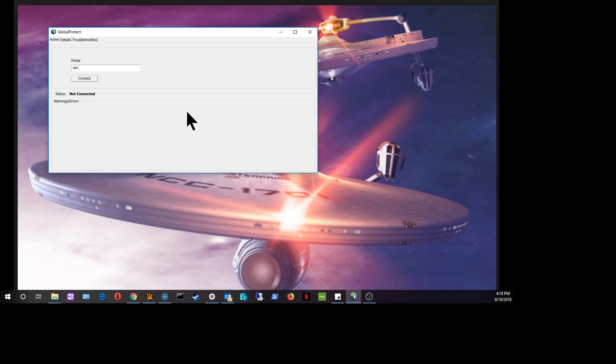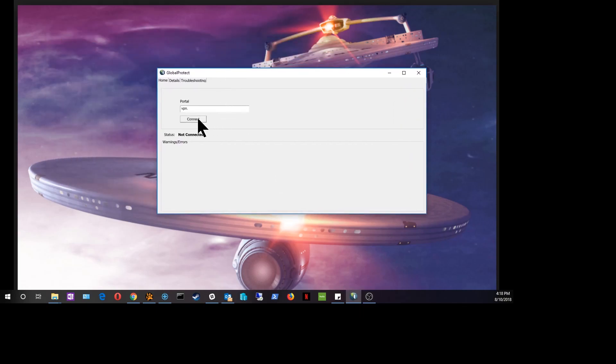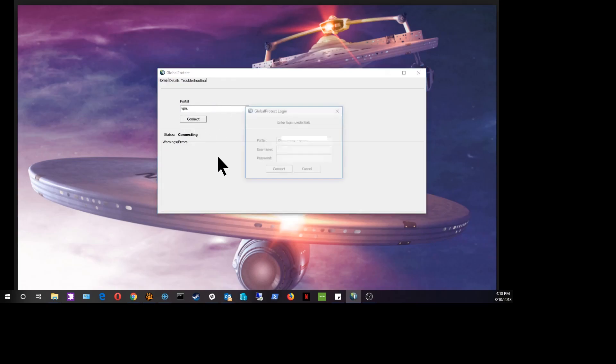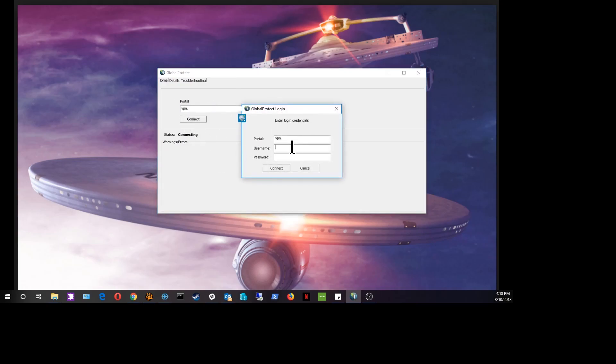It opens up and looks like this. You hit the connect button after you've entered your portal information. Now it pops up with a username and password field.